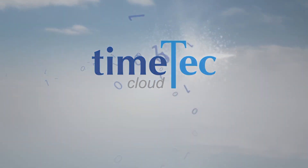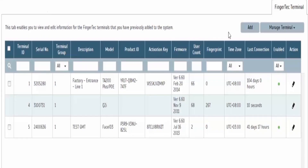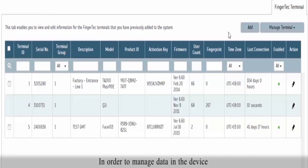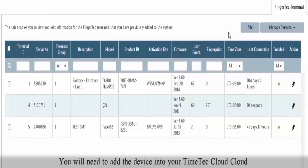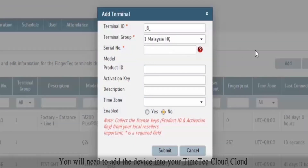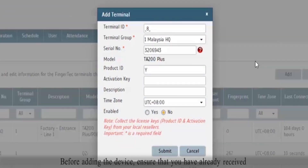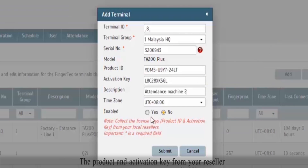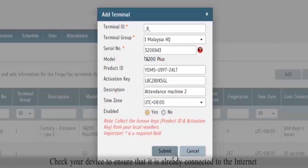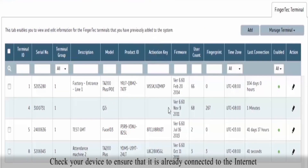TimeTech Cloud. Add device into account. In order to manage data in the device, you will need to add the device into your TimeTech Cloud. Before adding the device, ensure that you have already received the product and activation key from your reseller. Check your device to ensure that it is already connected to the internet.